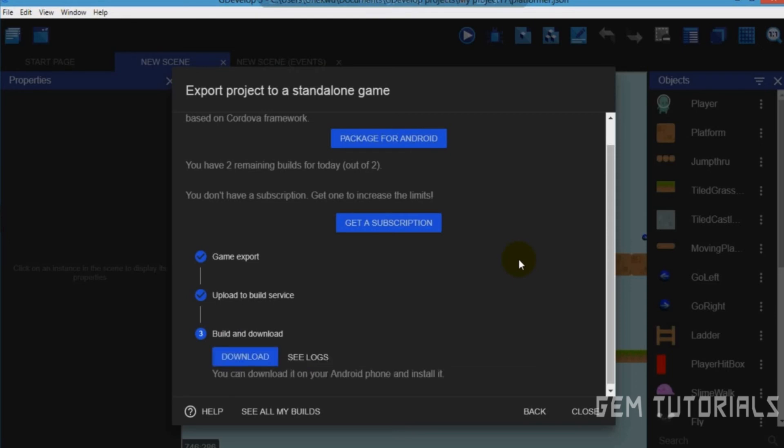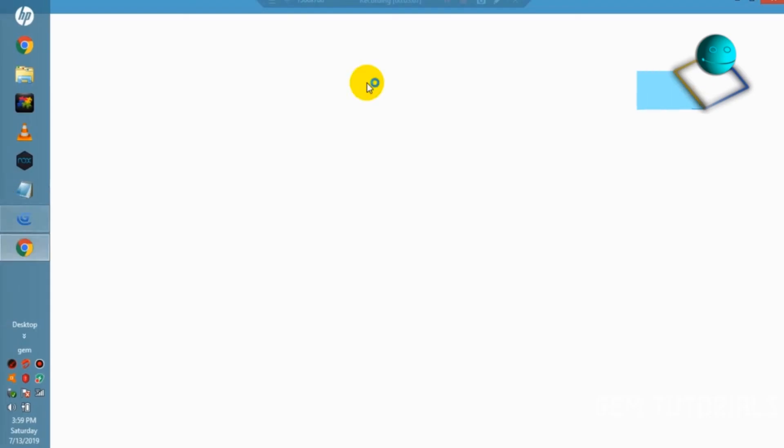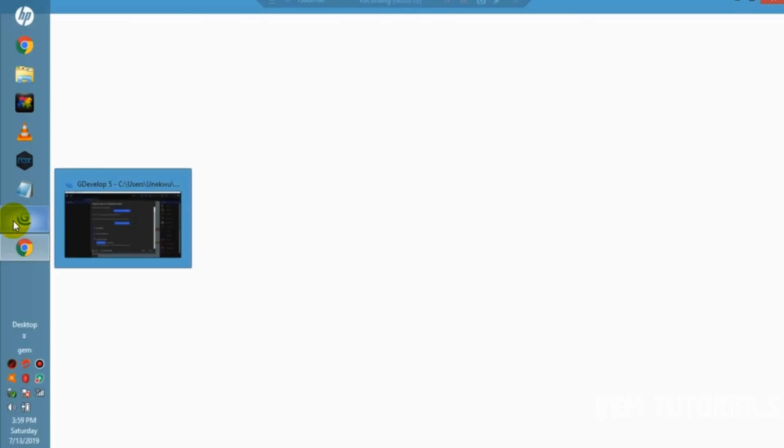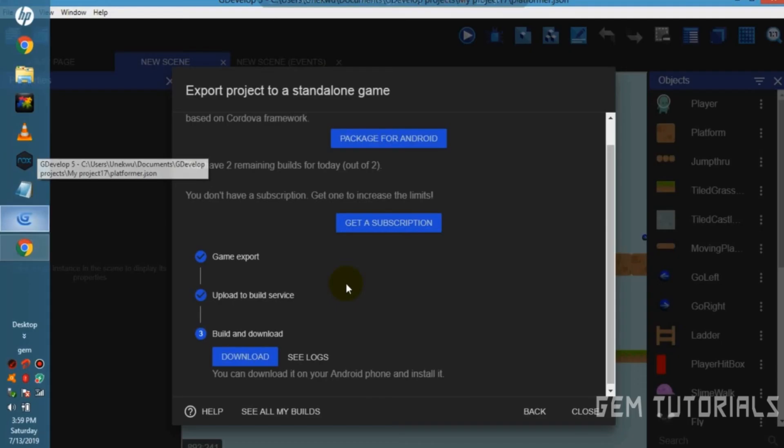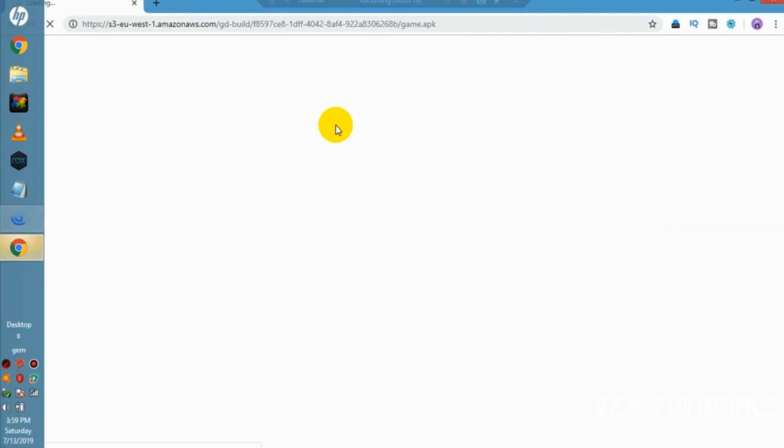Okay, now that's done. We can download it and install it. Download. It will open my default browser on Google Chrome. When you click on the download button, it opens your default browser.